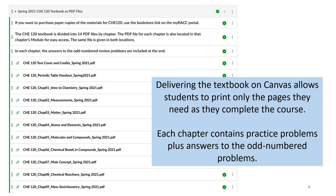This is all about flexibility. Students might prefer to mark up a PDF file in an app on a tablet or computer. We have to understand that students are going through potentially tough financial times right now, and offering a free option removes the barrier of a hundred-dollar-or-more cost for the textbook and lab manual.